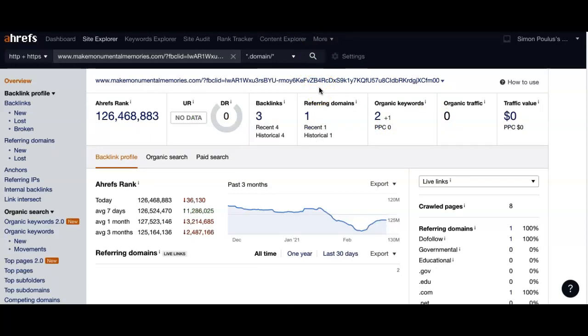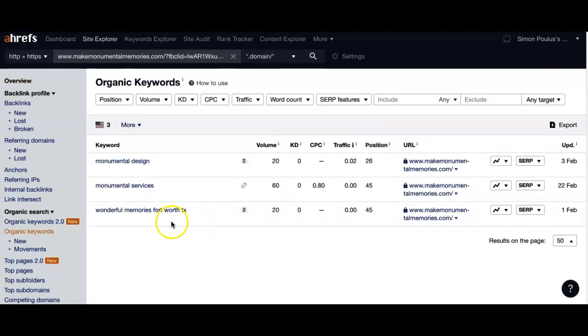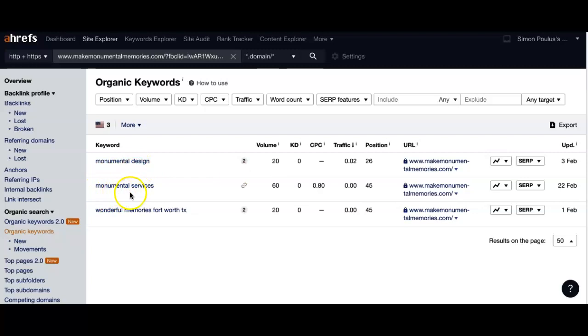you have in your site - such as, take a look here. So monumental design - you guys are getting 20 searches a month for just this keyword here. Monumental services - you're getting 60 people searching for that word. Now,